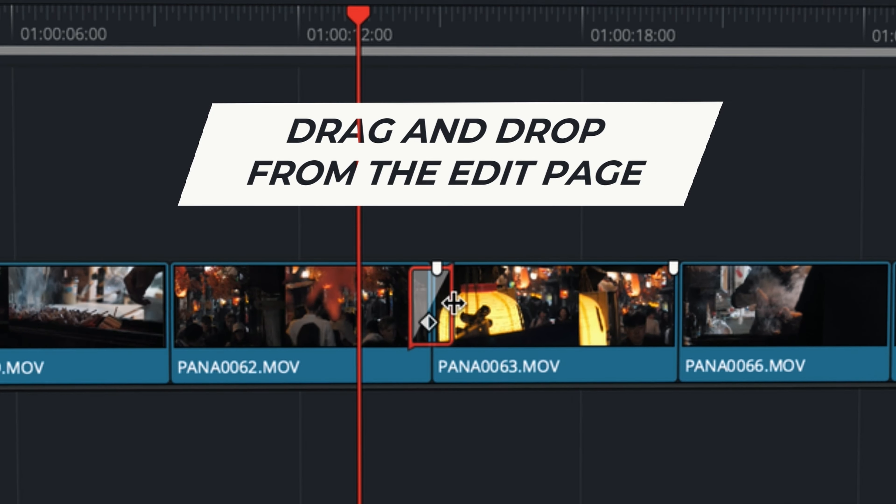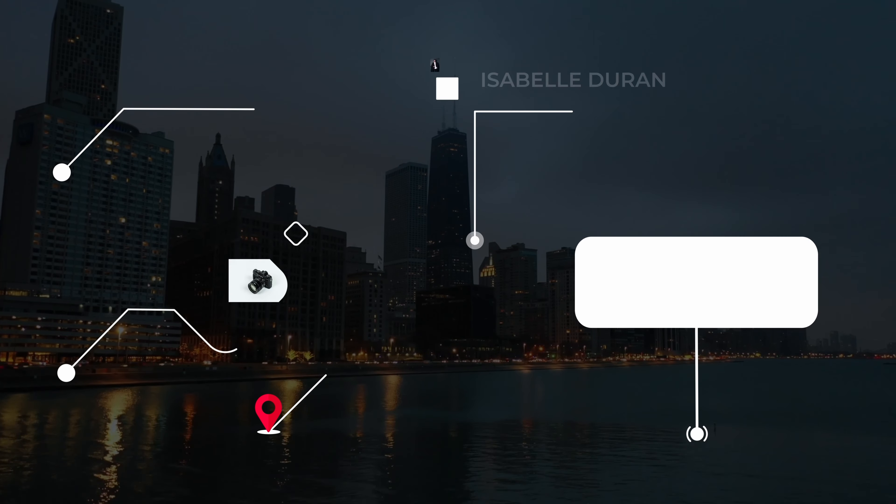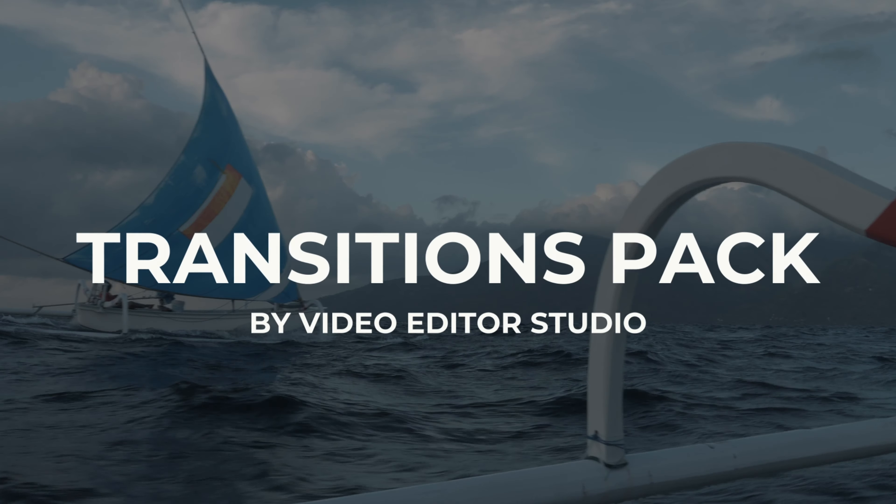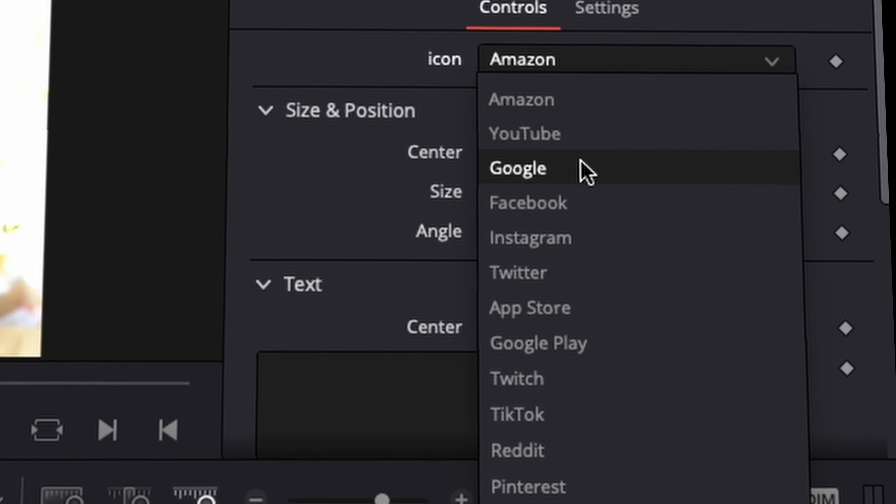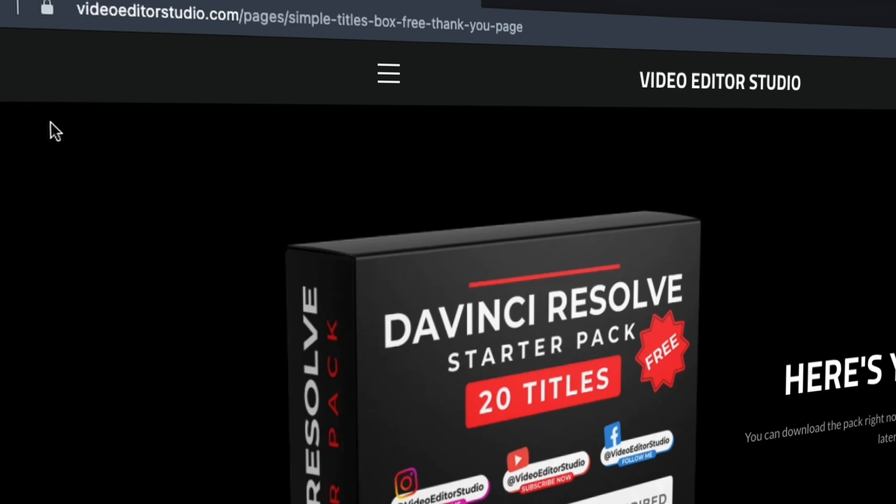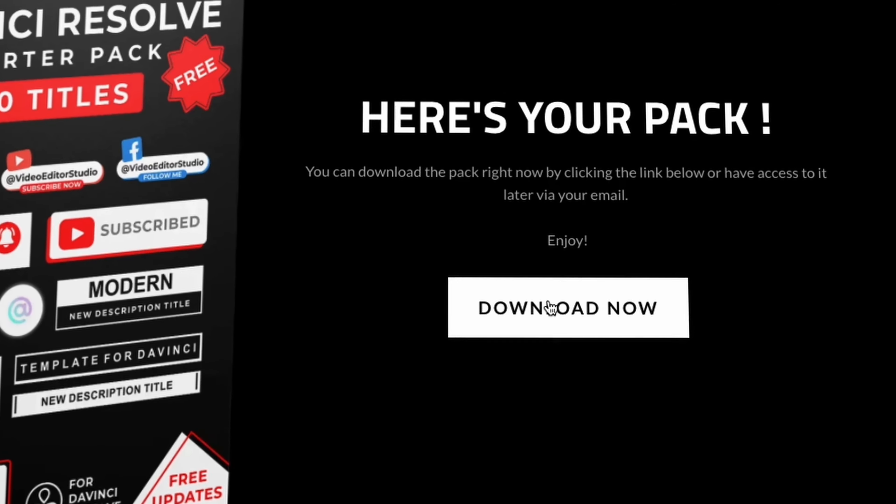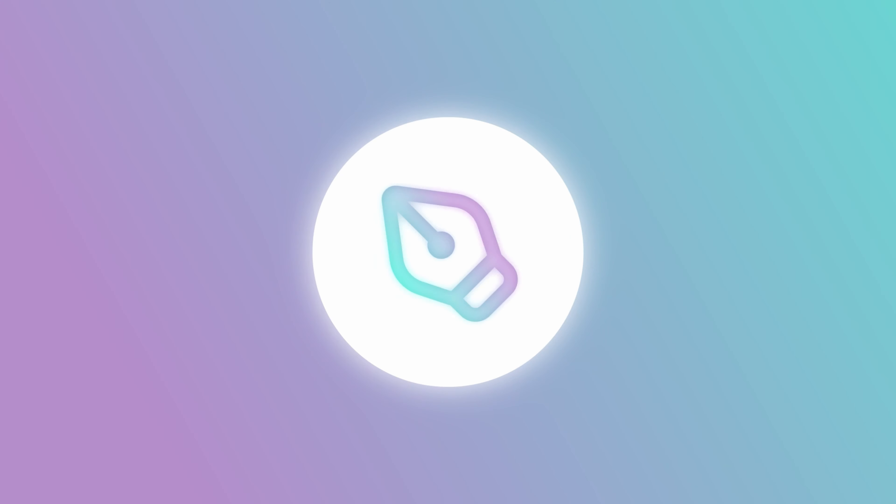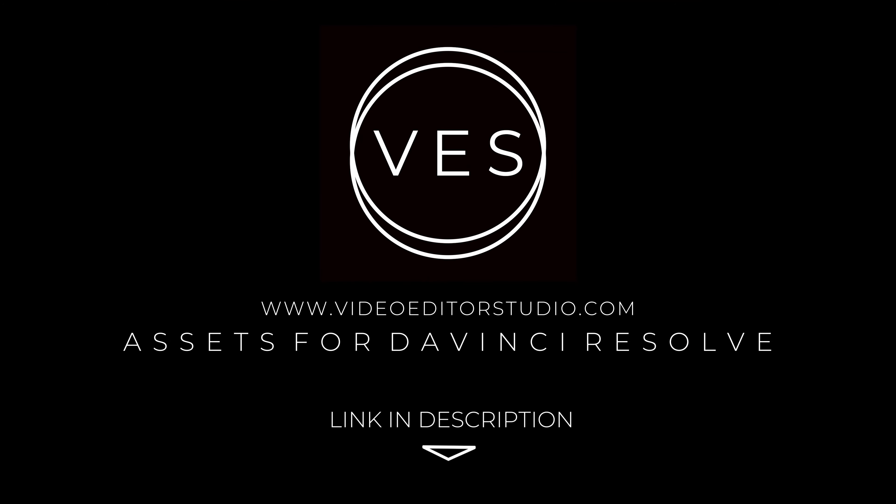Speed up your workflow and create better videos using the pack available on our website, including titles, transitions, and templates, but only for DaVinci Resolve. Get started today by downloading our free starter pack containing a compilation of 20 titles curated from our library. Link in description below or at VideoToastStudio.com.